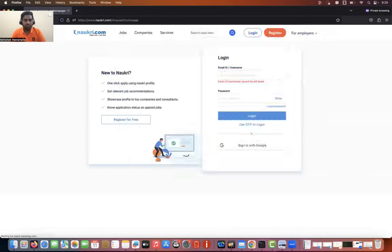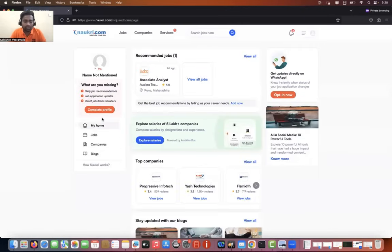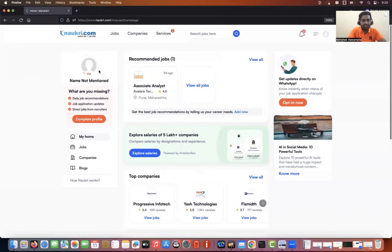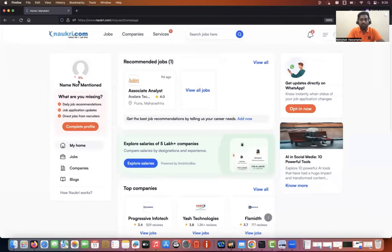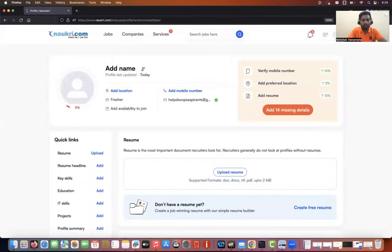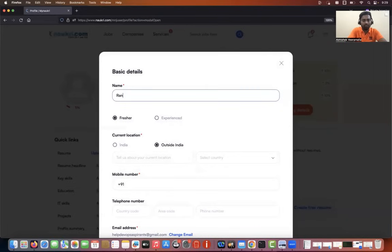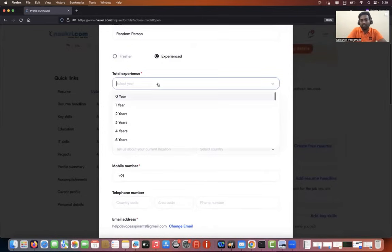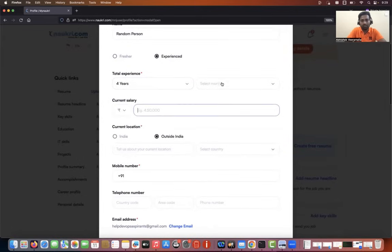Now you'll see this is a Naukri profile and I don't have any details in it yet — let's start building from scratch. The first thing is to make sure the profile is 100% complete — that has to be your first target. Click on 'complete profile.' Let's quickly add a name. You can mention whatever you are, then total experience — let's say four years, zero months.